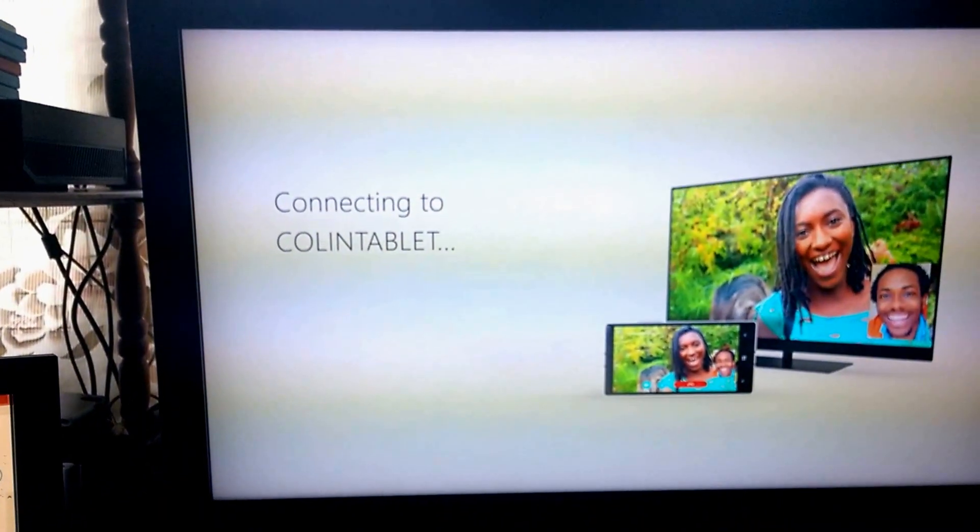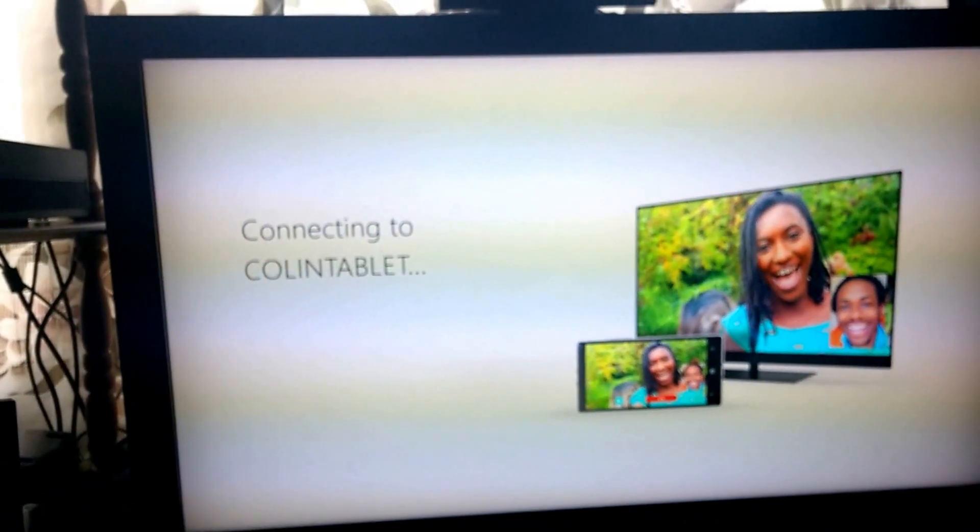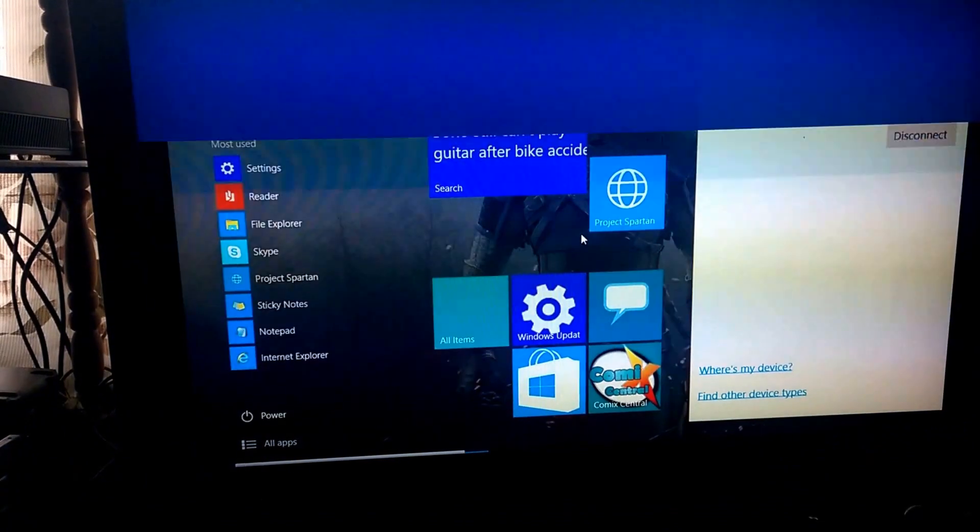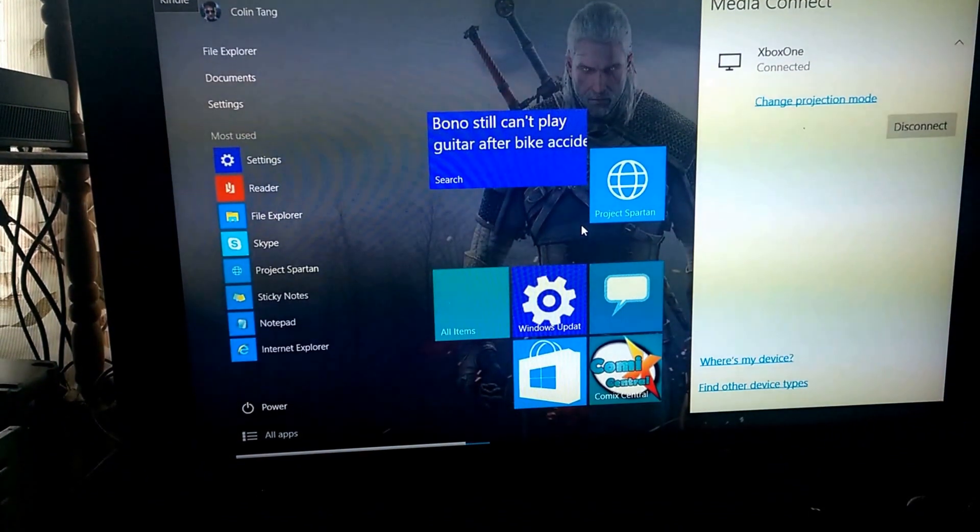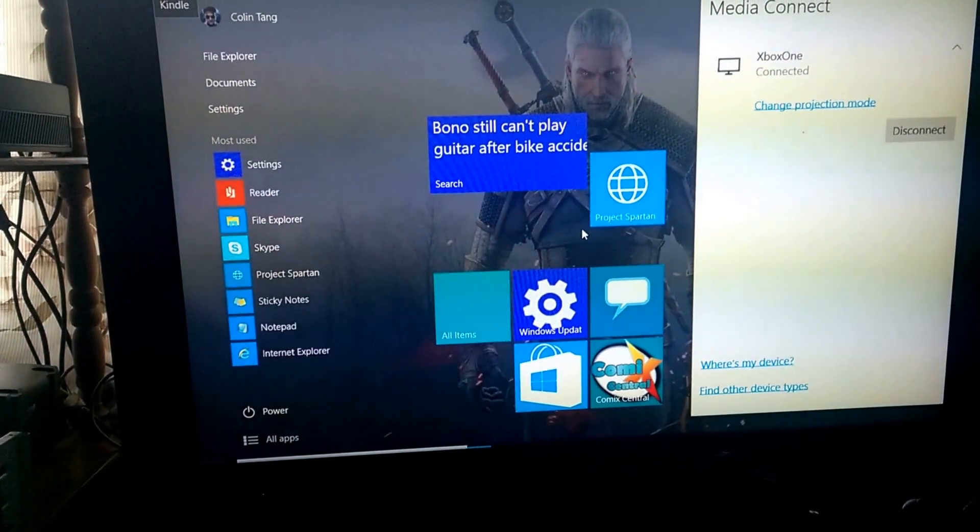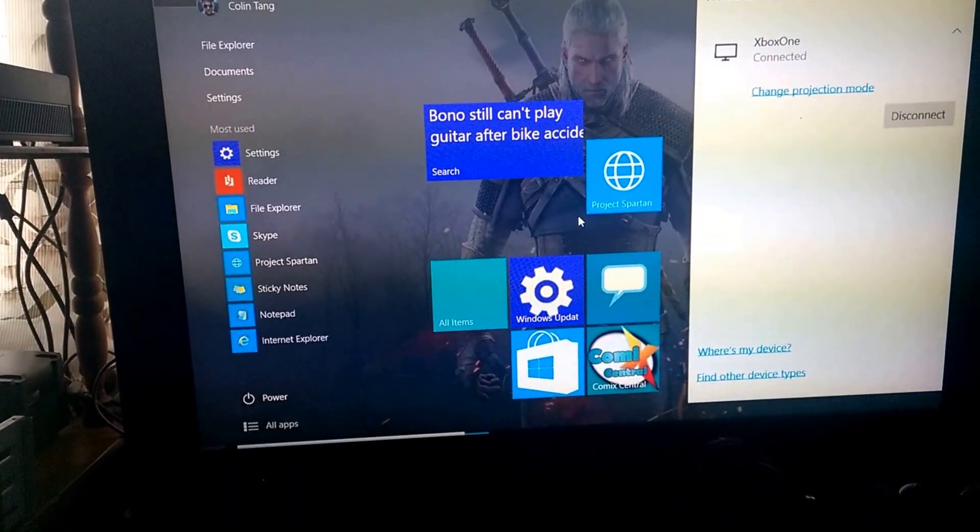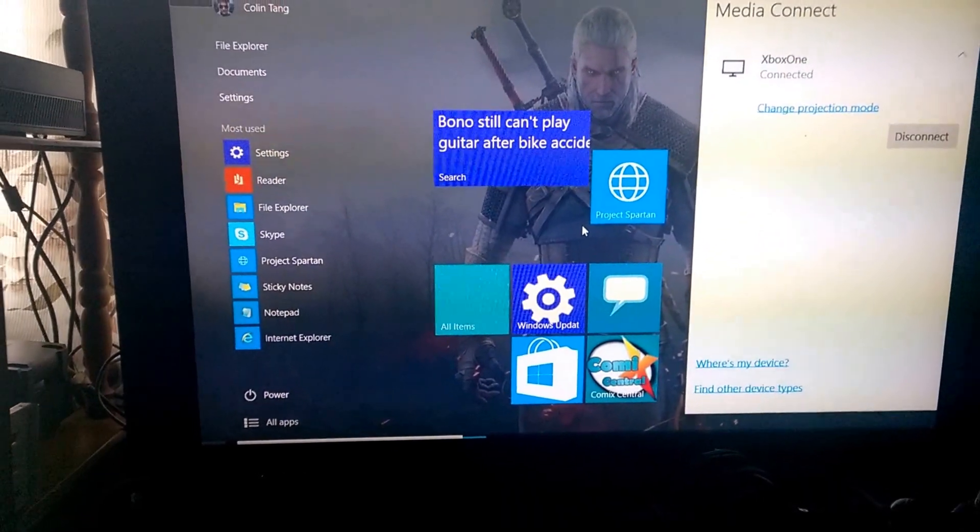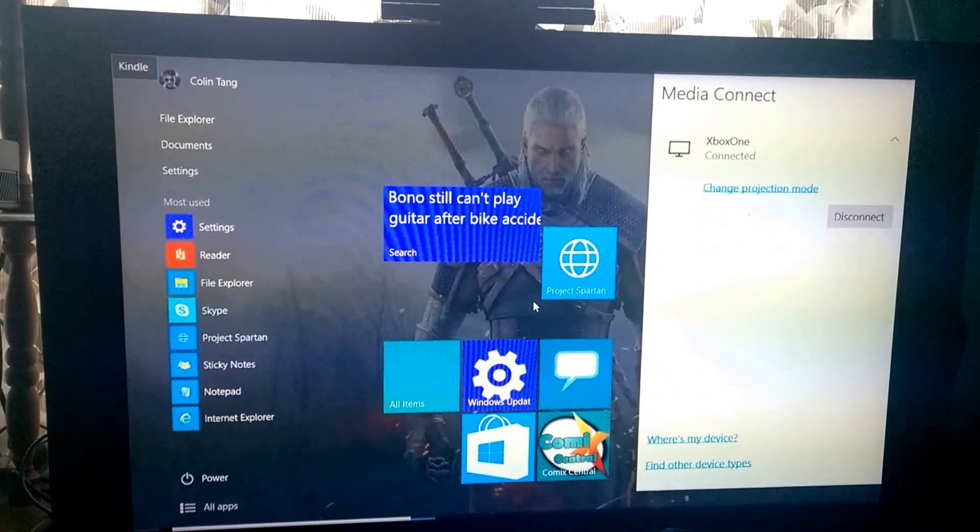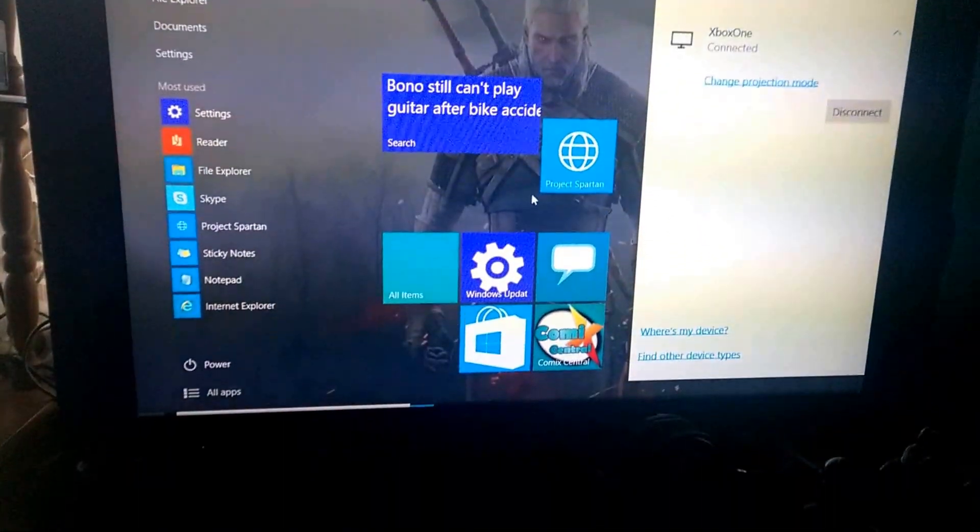And boom, connecting to Colin tablet on the Xbox One. And presto, now my tablet is streaming to the Xbox One, so whatever I'm doing on the tablet can be done on the Xbox One.